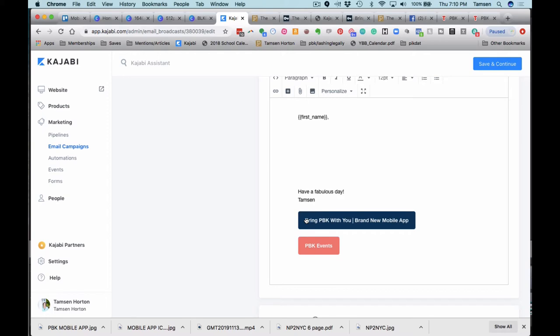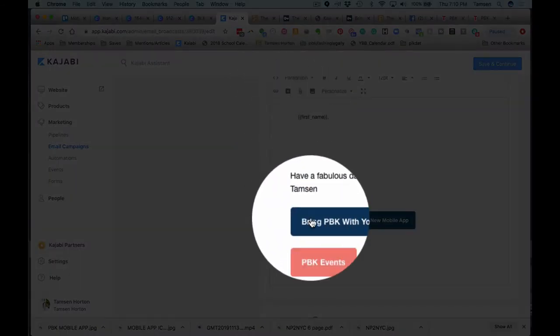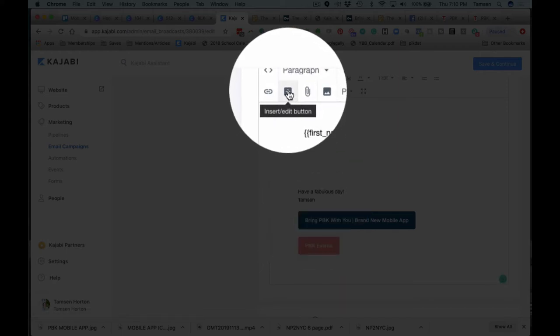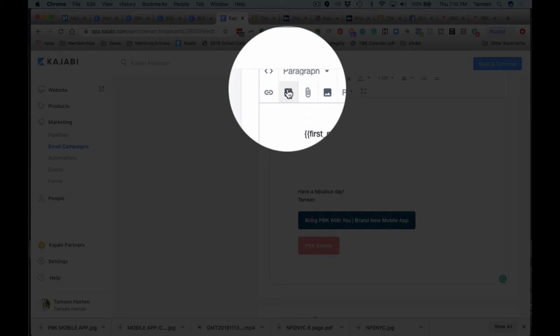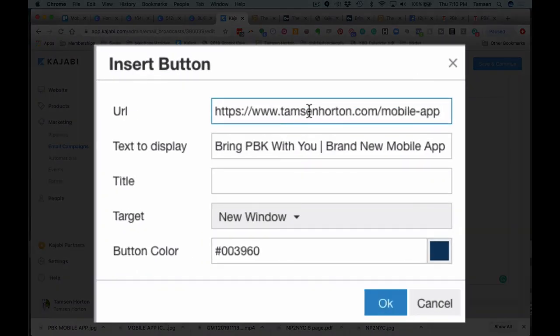This is a button. So I use this feature right here where it says insert or edit button. And if I click on this, this kind of grays out. It's hard to see, but it does gray out. So if I click that, you'll see here is the URL.